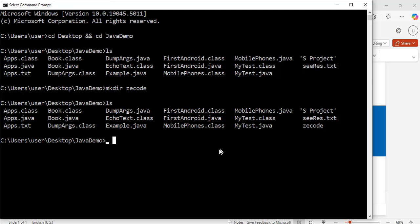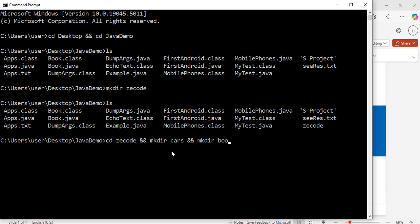Now I am going to enter that directory and create some folders. To do that: cd z_code, and then mkdir cars and mkdir books. Hit enter. Now I am inside the z_code directory. Let me run ls to show what is inside the directory.